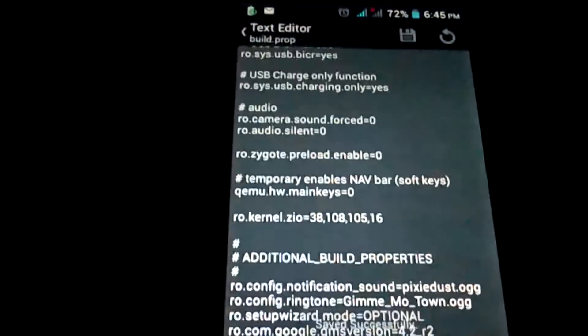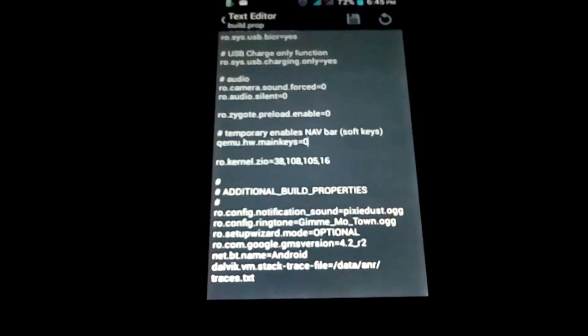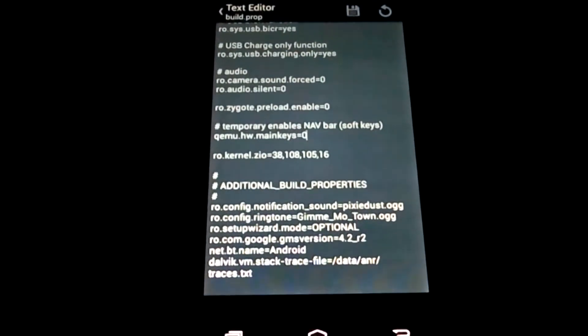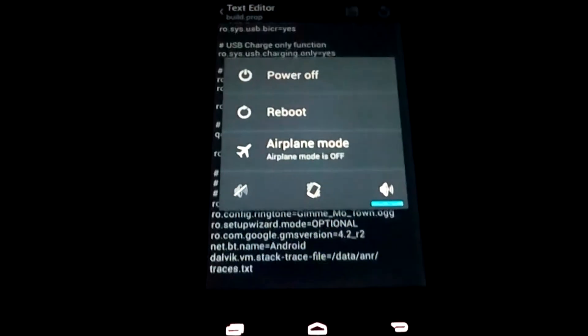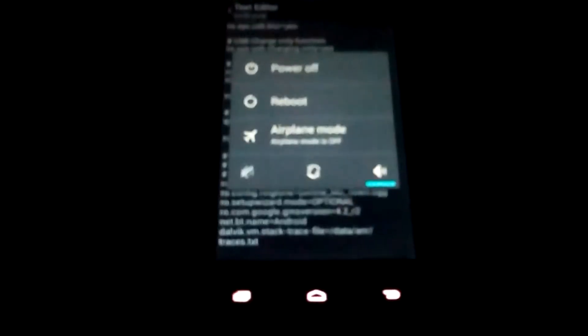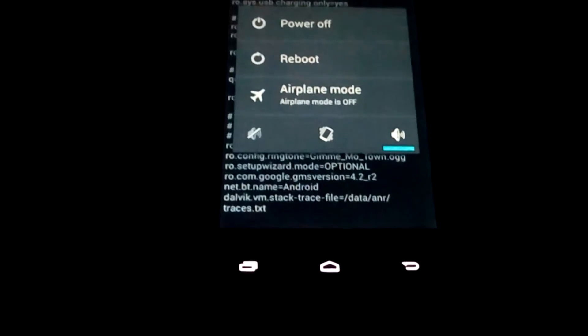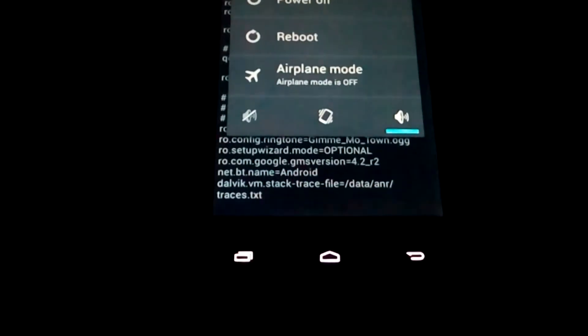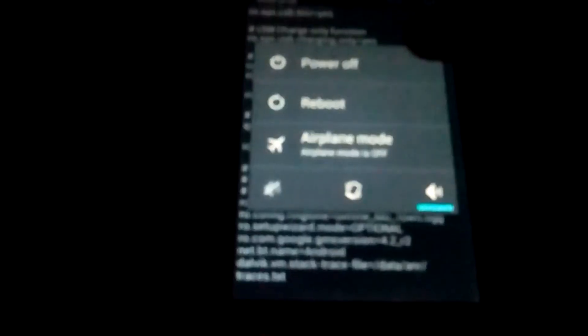Save the file and we are done. Just reboot the system and you will see the navigation bar. As you can see, I still have the hardware navigation bar here. Now reboot the device.